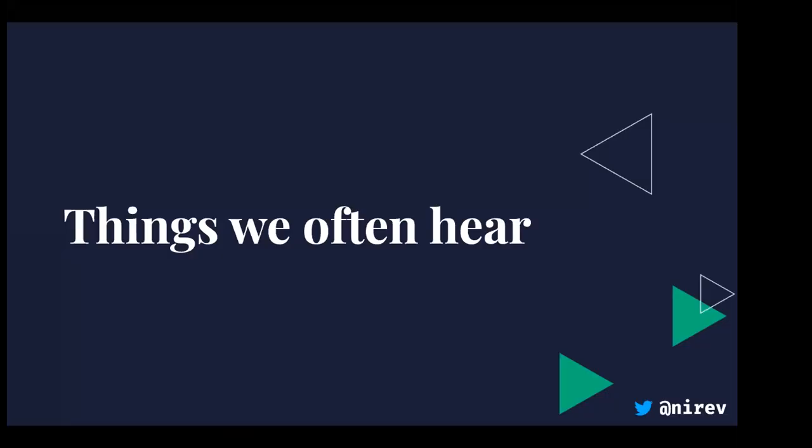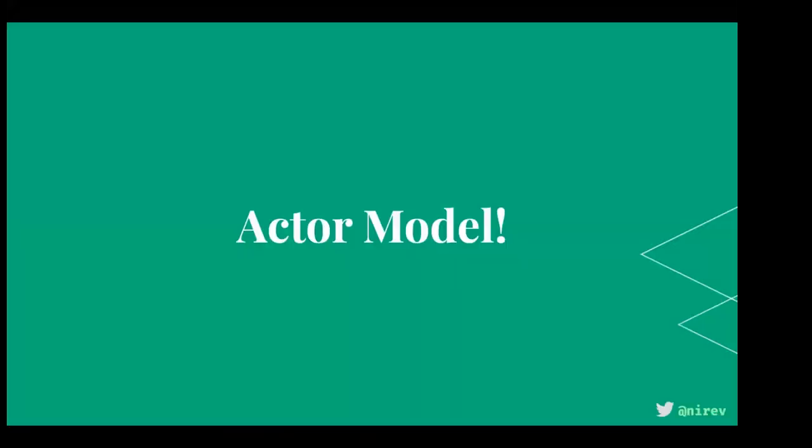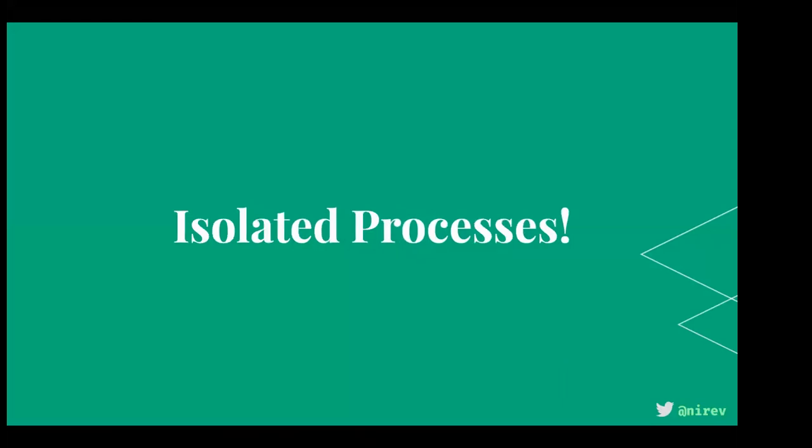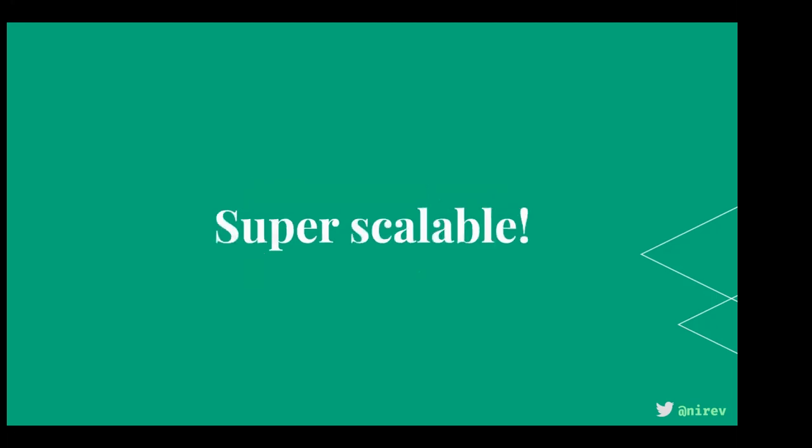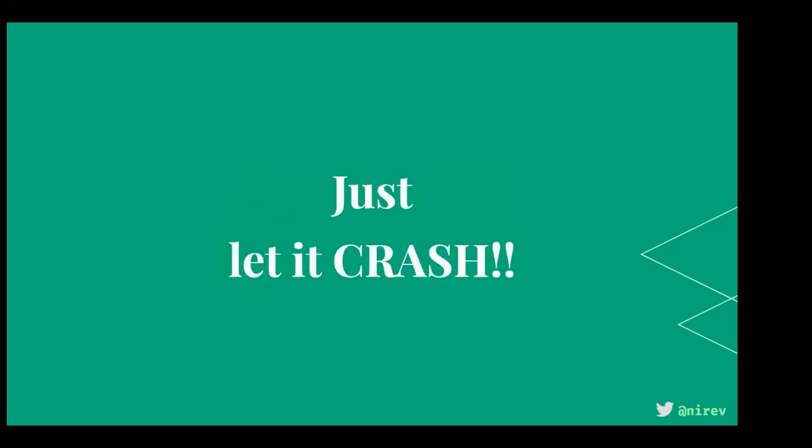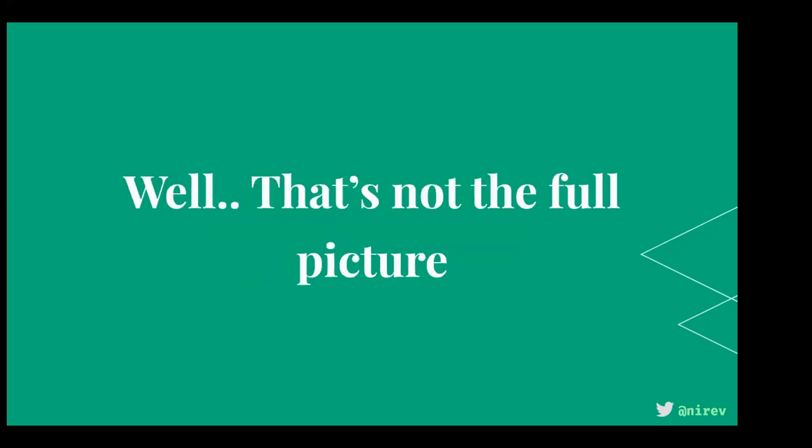So let's go to it. First, some things we often hear about the BEAM. When you're learning it or trying to sell it, some stuff that we usually talk about is how you have the actor model, isolated processes, garbage collector per process which is amazing because it's fast and doesn't have stop-the-world stuff, it's super scalable, and that you just let it crash.